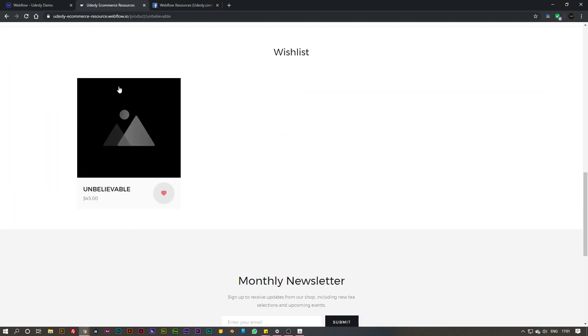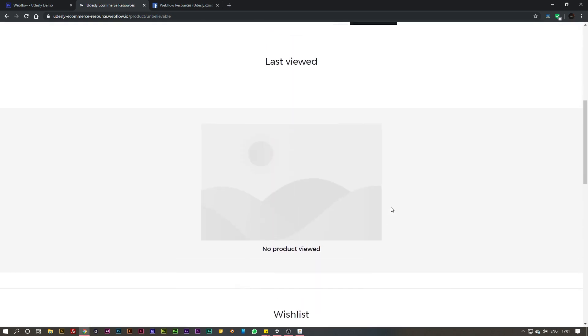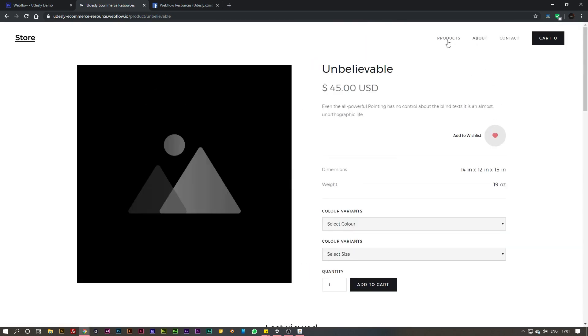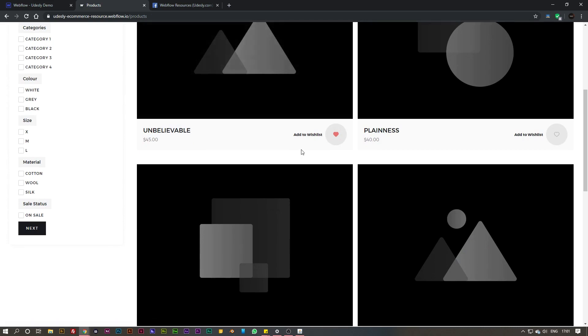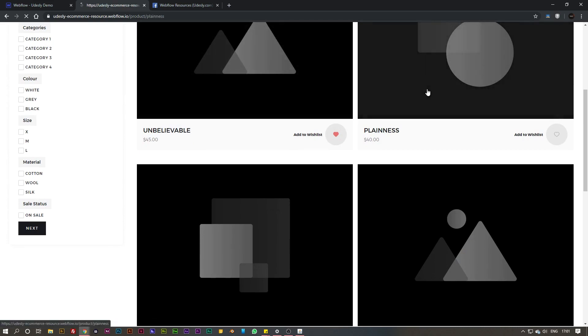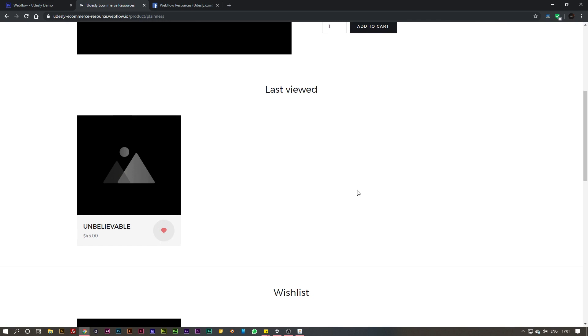For the last viewed, if I go and view another product and scroll down, you can see that this section here has been updated with my last viewed product.